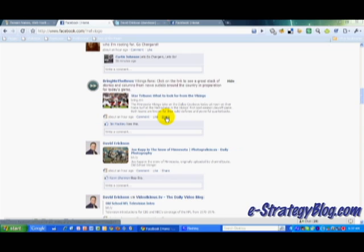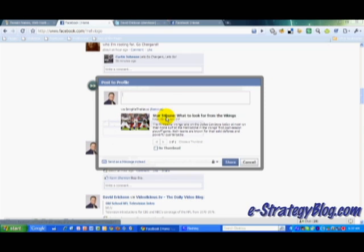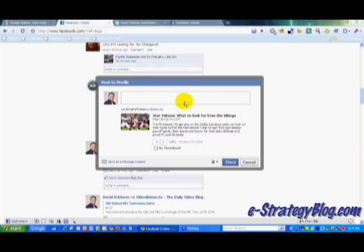So I'm going to click on Share for this item, and you'll get a pop-up window. The new addition here is 'via BringMeTheNews' — via the source — which I can remove, but I'm not going to because I want to show you how this works. So I'm going to type in a message here: 'Go Vikings,' and then share this with my network.